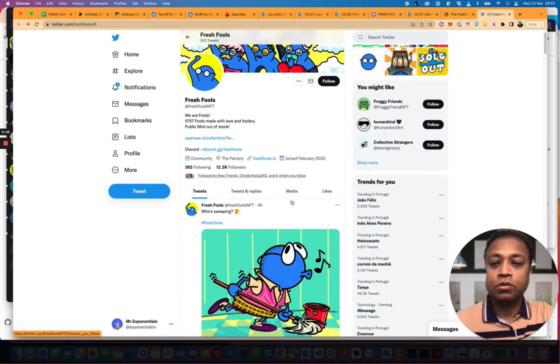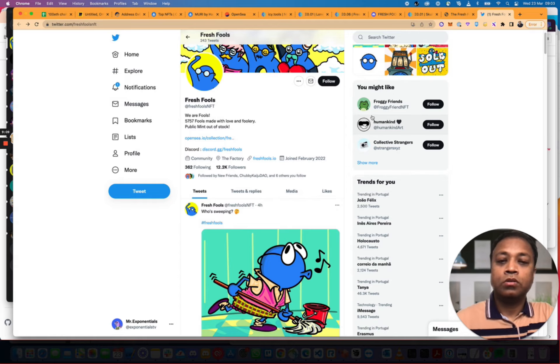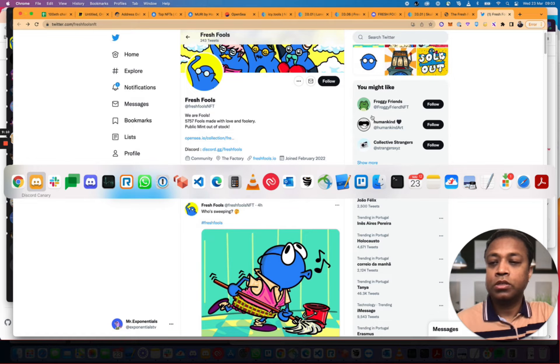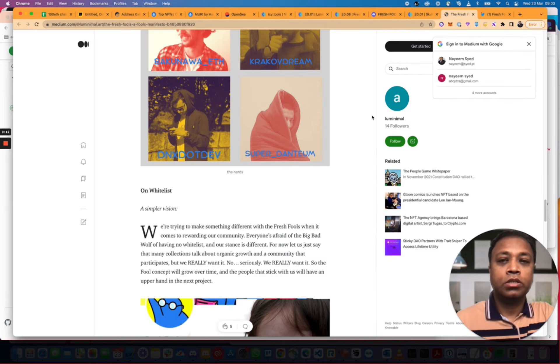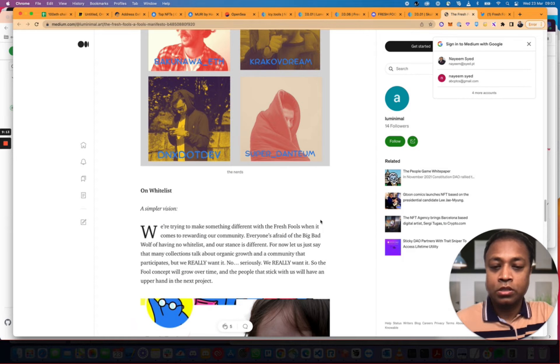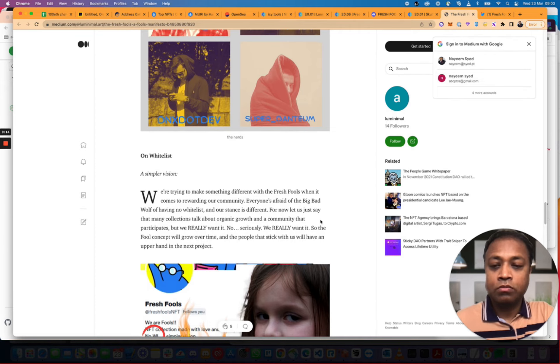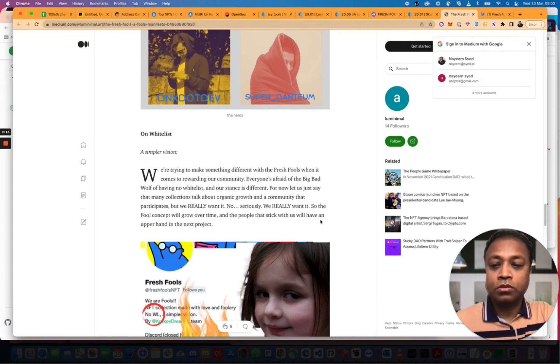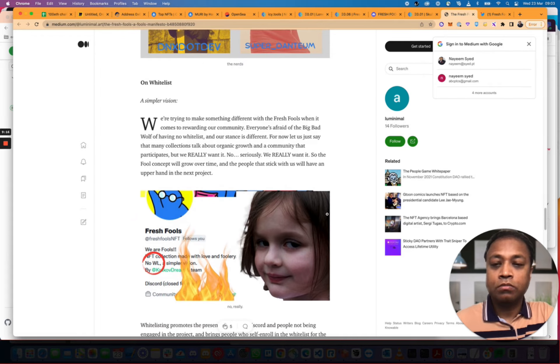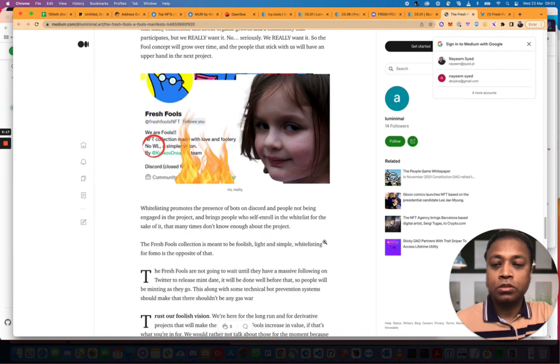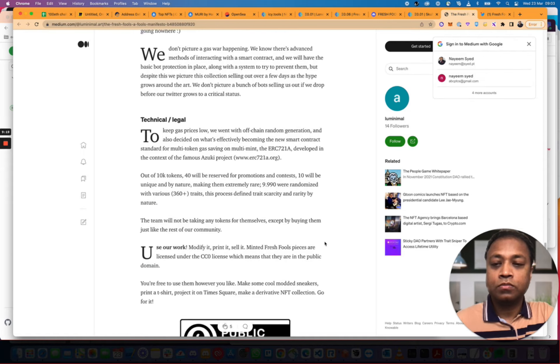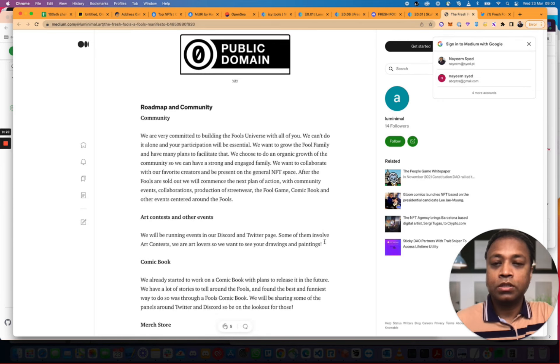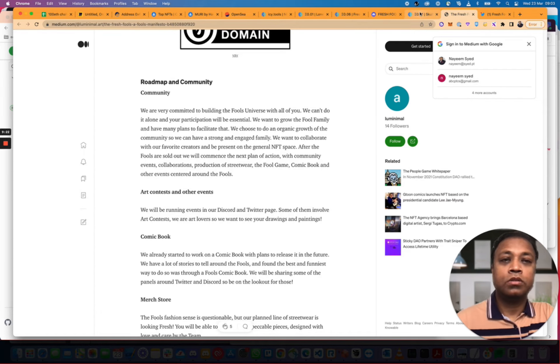Mint out of stock. Let's go back to their page here. We really want it. So, the Full Concept will grow over time. Fresh Falls. Technical, Legal. Let's look at the Discord.